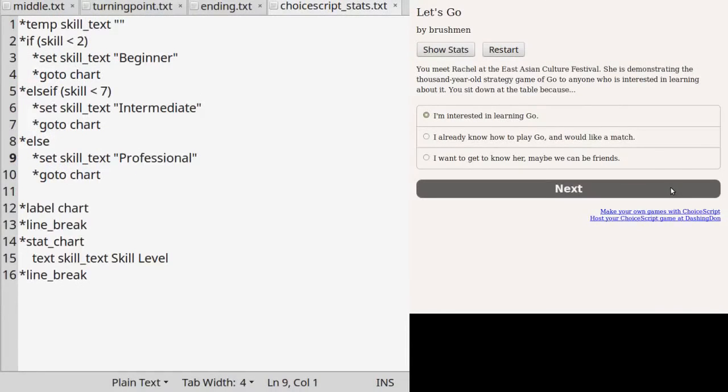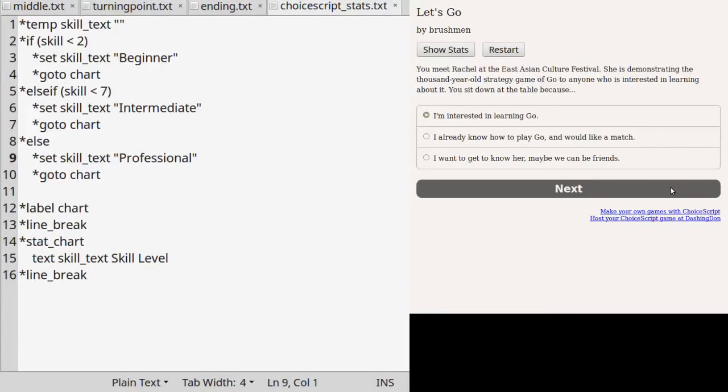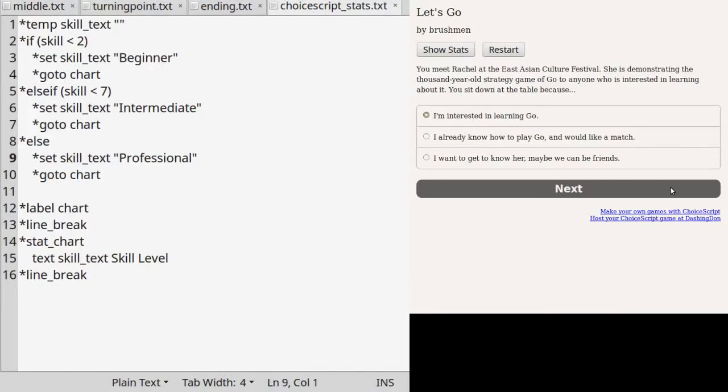So what do all these code mean? Line one says to create a temporary variable called skill_text and let it be empty, symbolized by two double quotes. This variable doesn't have to be created in startup.txt because it will only be and can only be used in this context, unlike the variables listed in startup.txt. Notice that the ChoiceScript syntax here is star temp as opposed to star create.